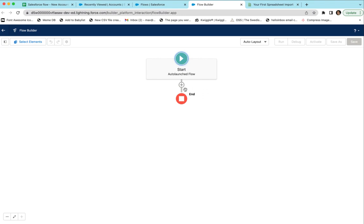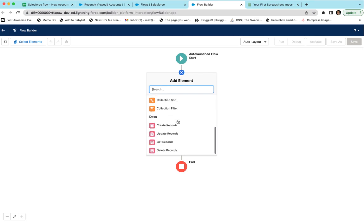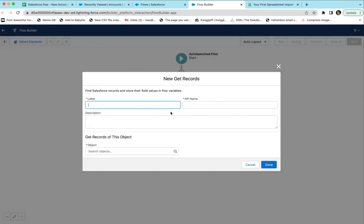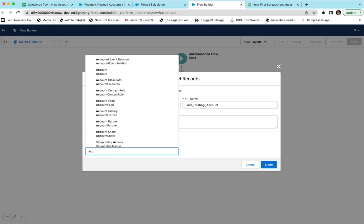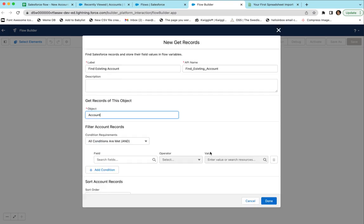The flow is going to be auto-launched from an API call. The first thing we want to do is see if a record exists, so we're going to add a Get Records element and call it 'Find Existing Account.' You could also update instead of stop — like if you want to create new records or update existing ones — but in this case we're just going to stop. Select the object: we're going to do Account.